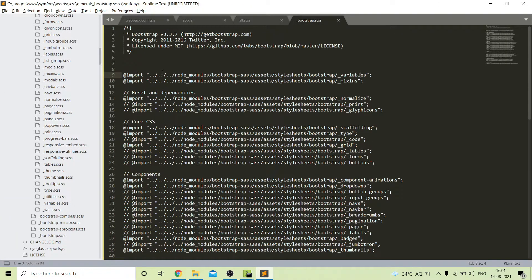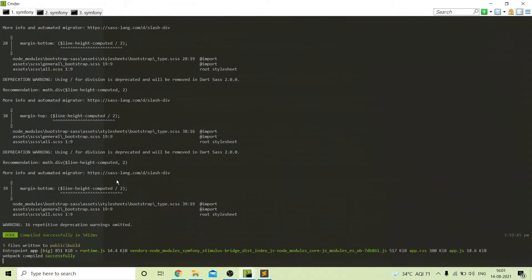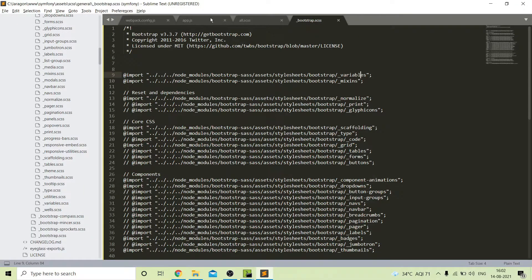In this way I have called all these files and our webpack compiled successfully. There are some deprecation errors related to the package — we can update or change the version. Next we will call jQuery in our project.